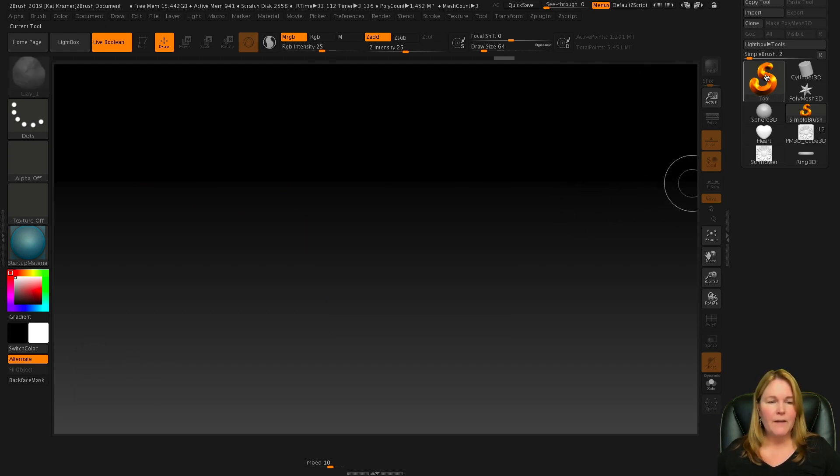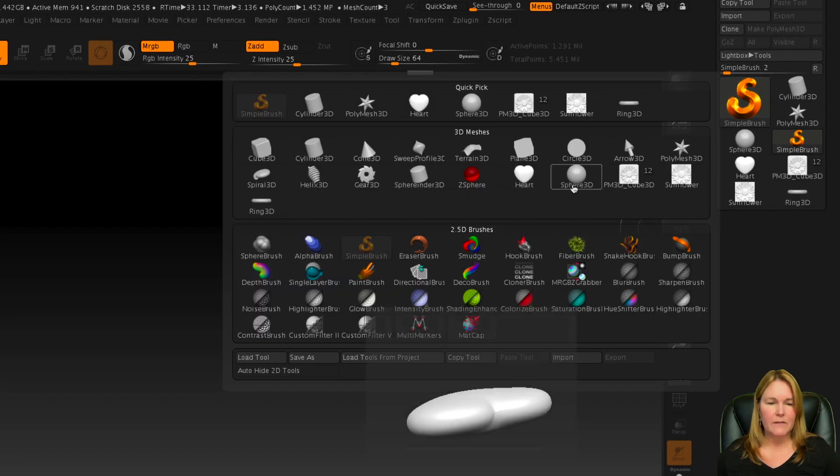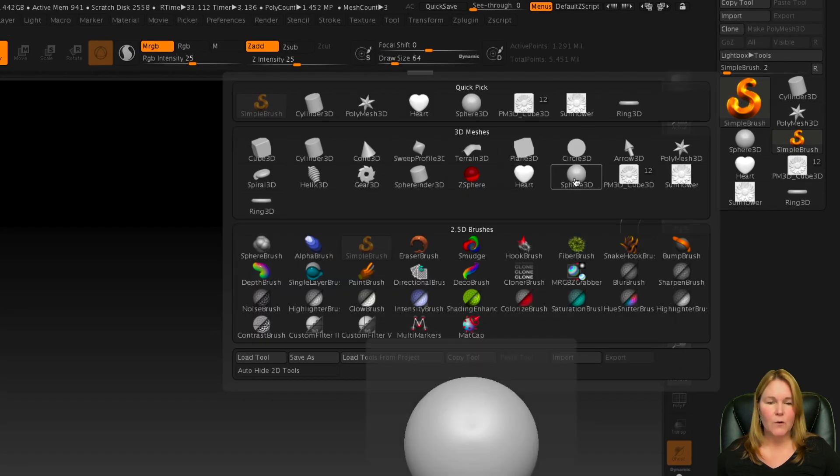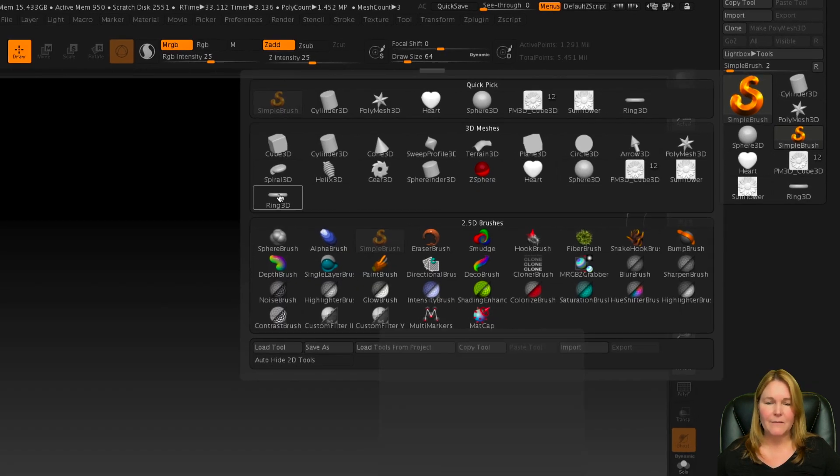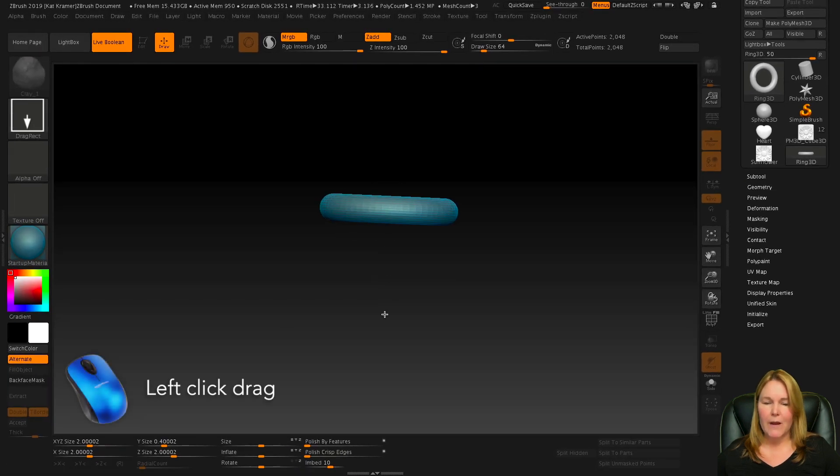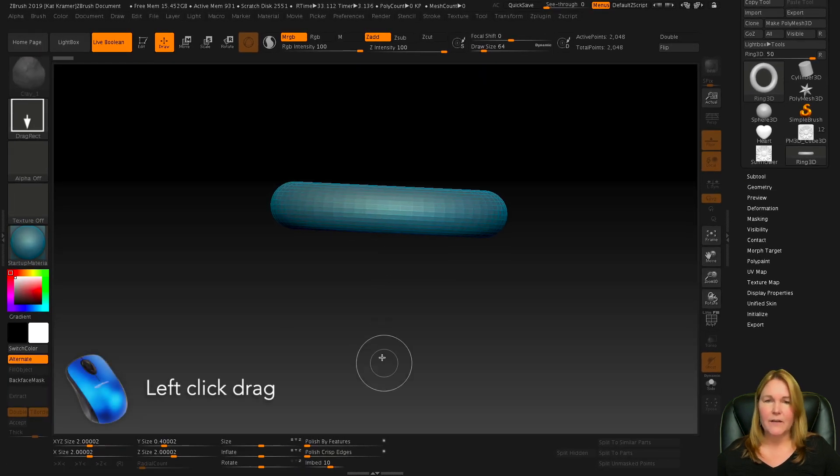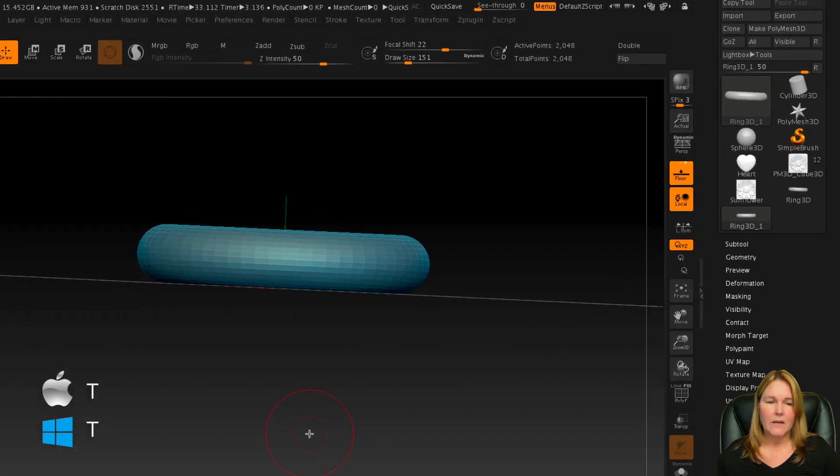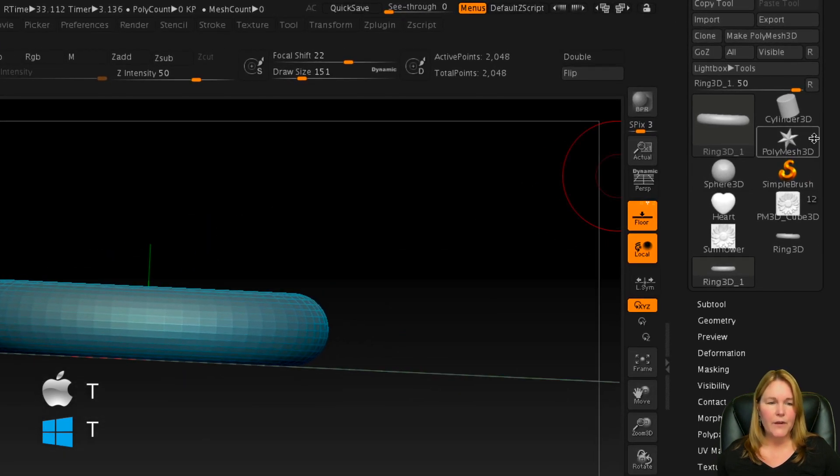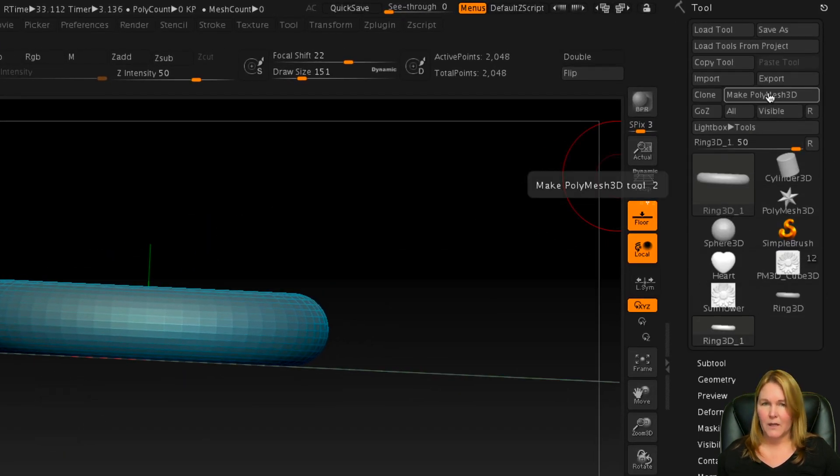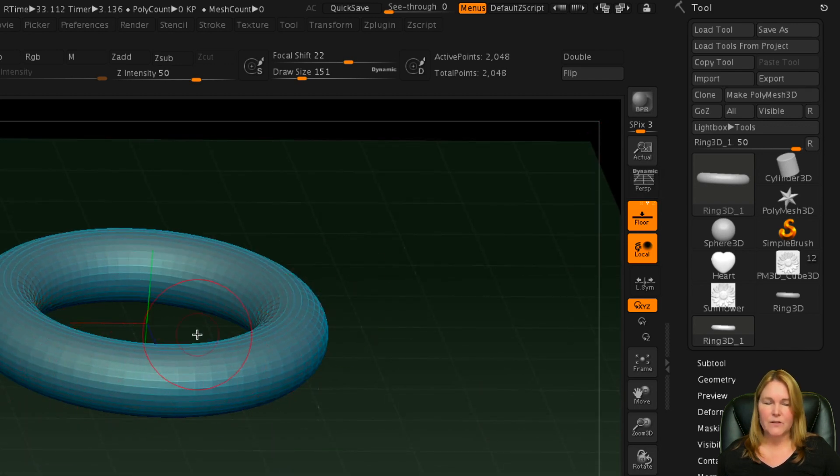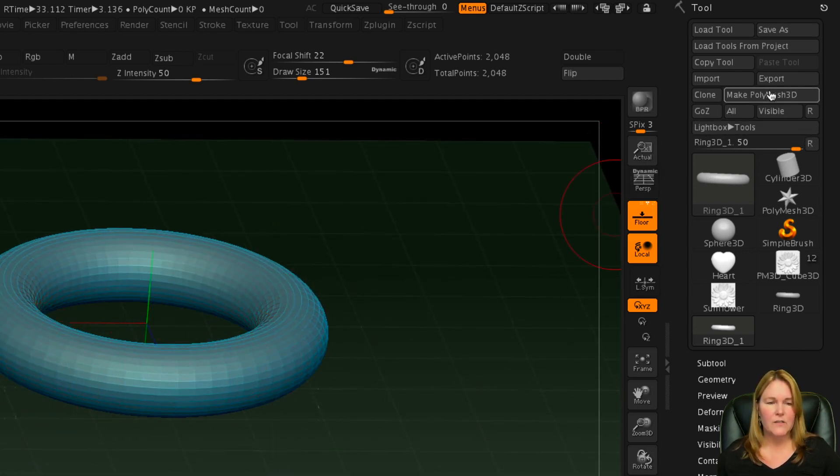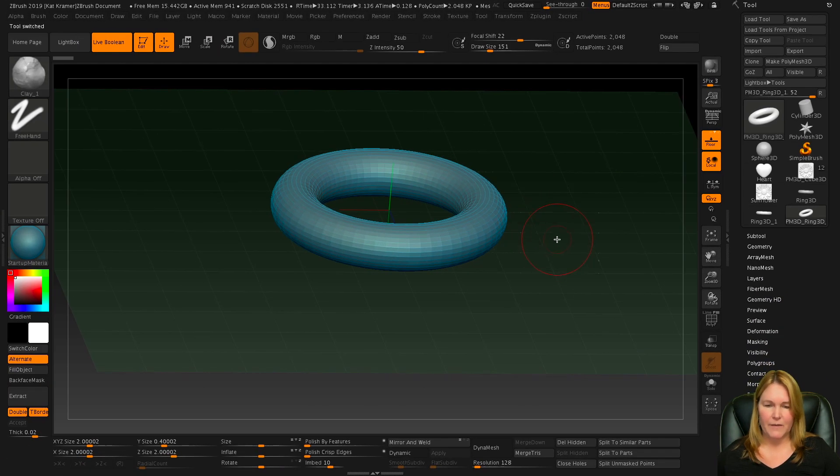Now, if I go over to the Simple Brush, I can choose something like the Ring 3D, and then click and drag to place that on the stage. Immediately press the T key, and then go over here to the tool palette, and I need to make that a Polymesh 3D. We could go in and adjust this mesh to make it smoother, but let's go ahead and just make Polymesh 3D, and then we'll divide it to smooth it out.